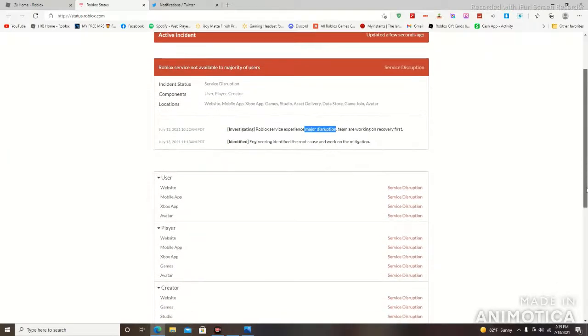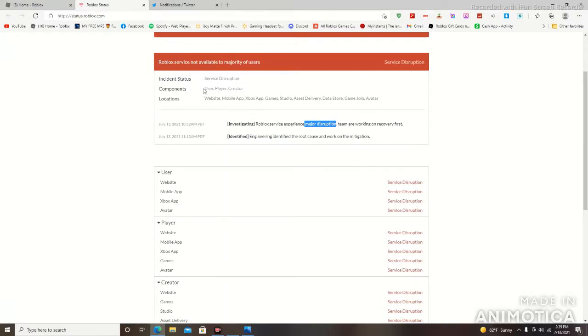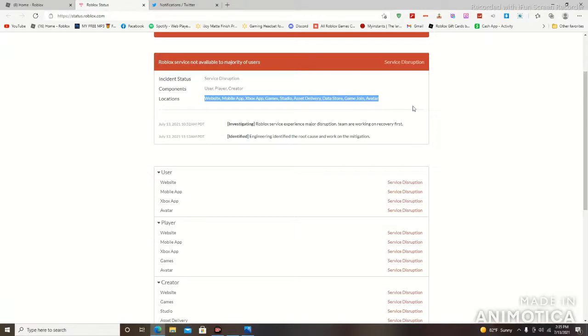To continue on with what I was saying, the service disruption is a major disruption. And as you guys can see here, the components are user, player, and creator. But look at the list for locations right here: website, mobile app, Xbox app, games, studio, asset delivery, data store, game joins, and avatar.